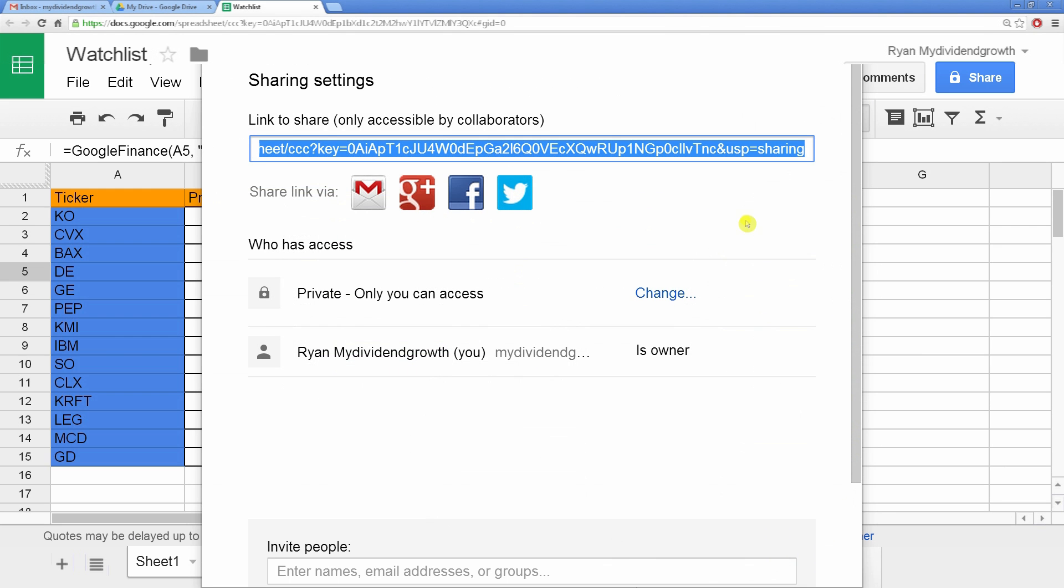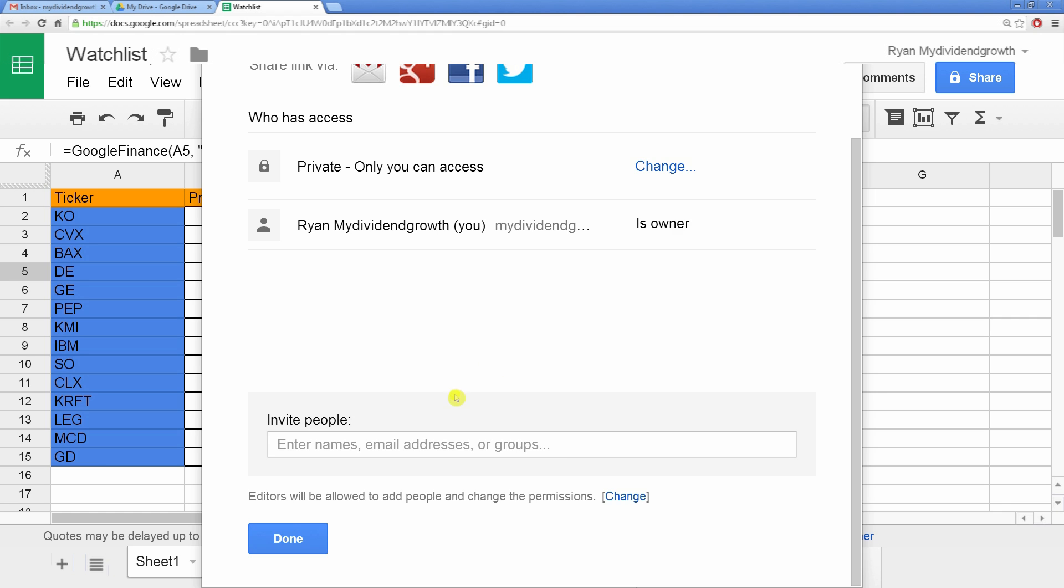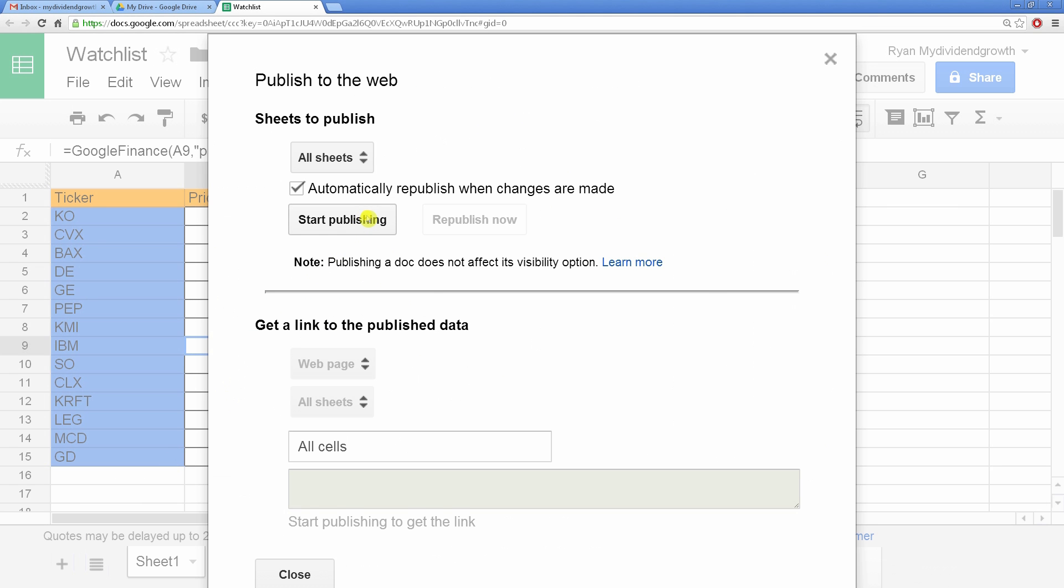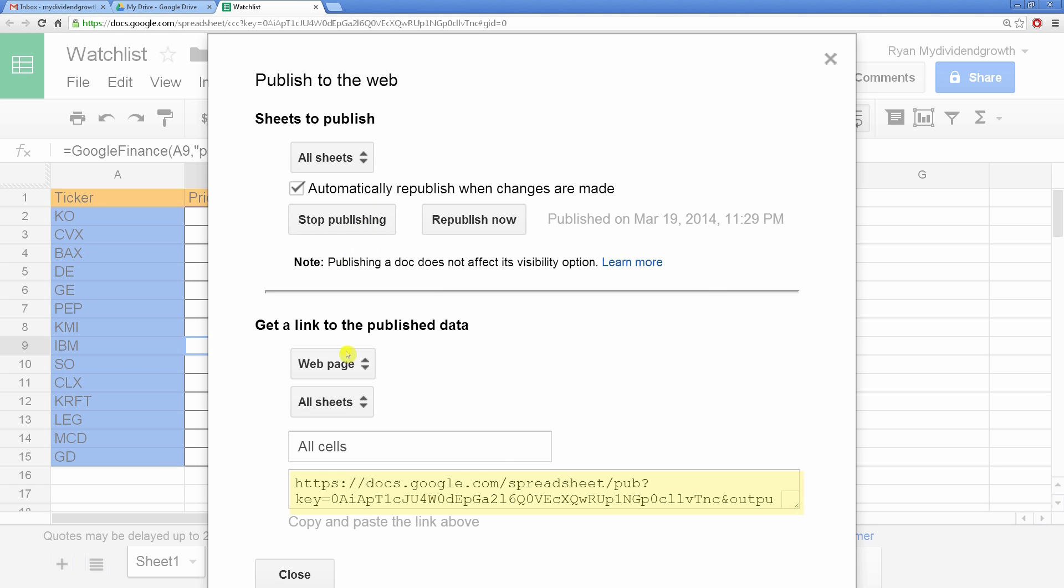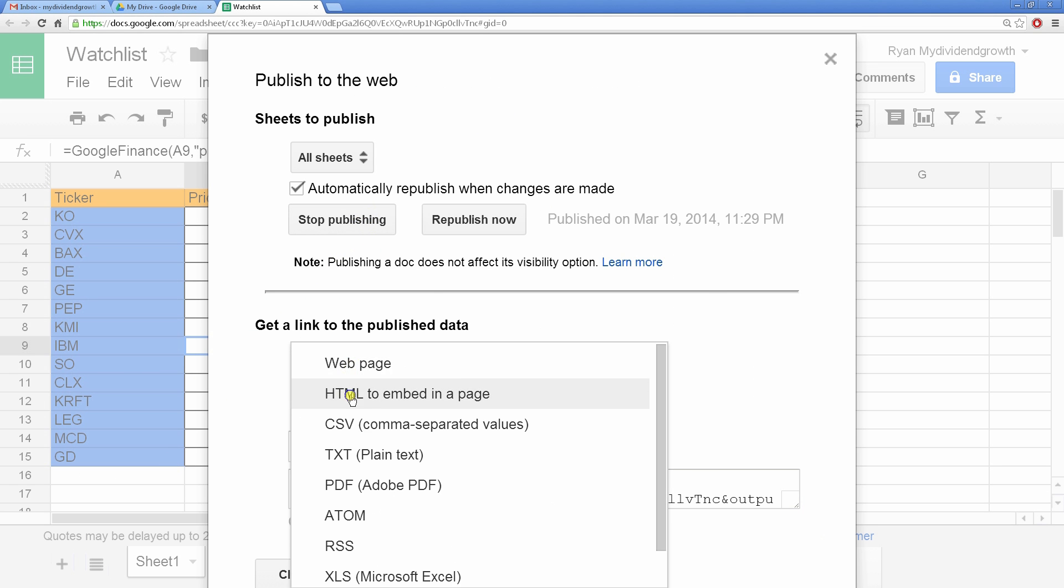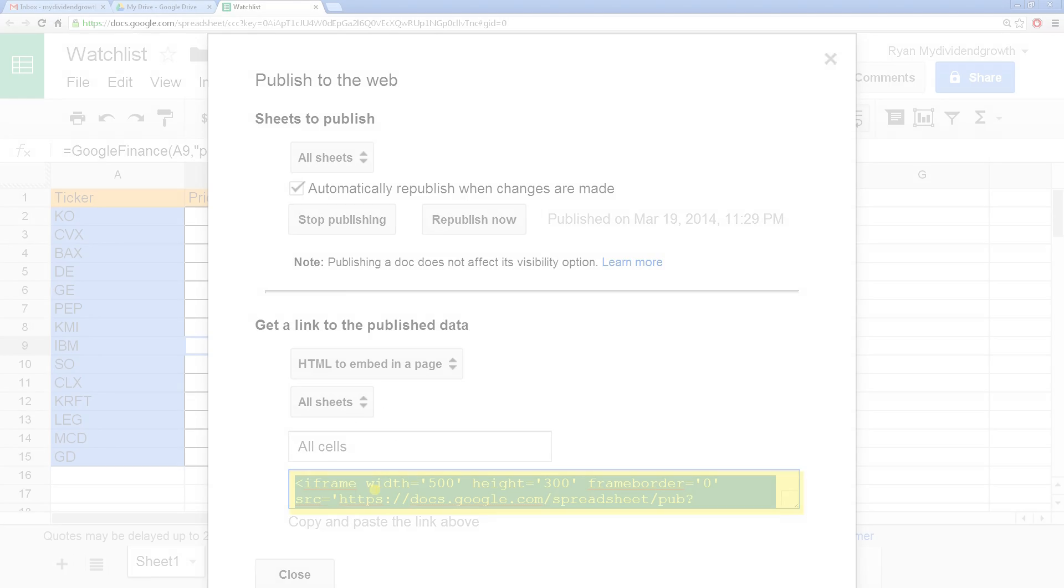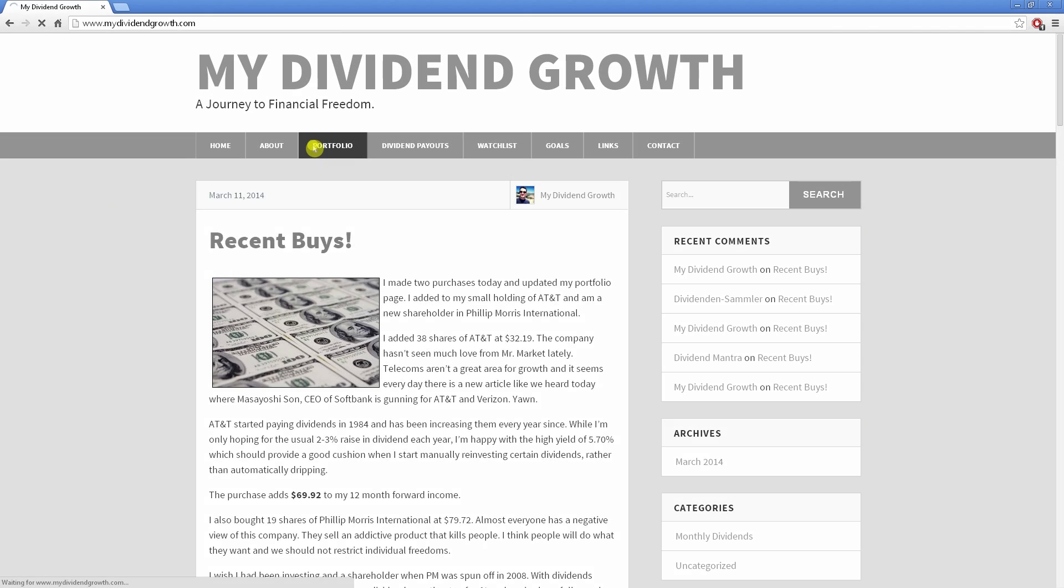You can share, you can publish to web. You can even get HTML code where you can plug it into your website like I do at MyDividendGrowth.com.